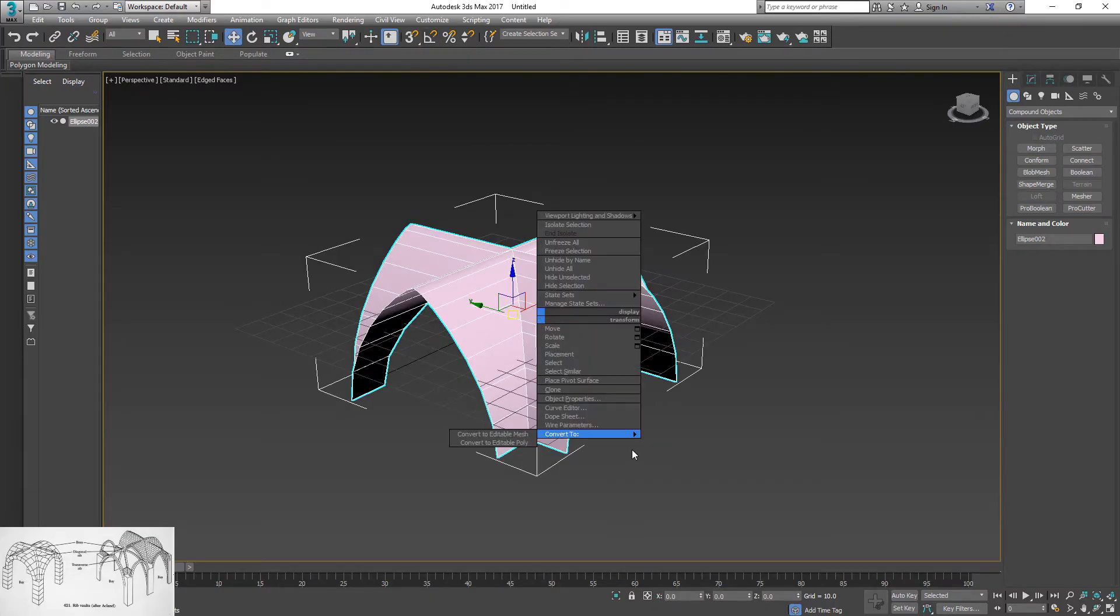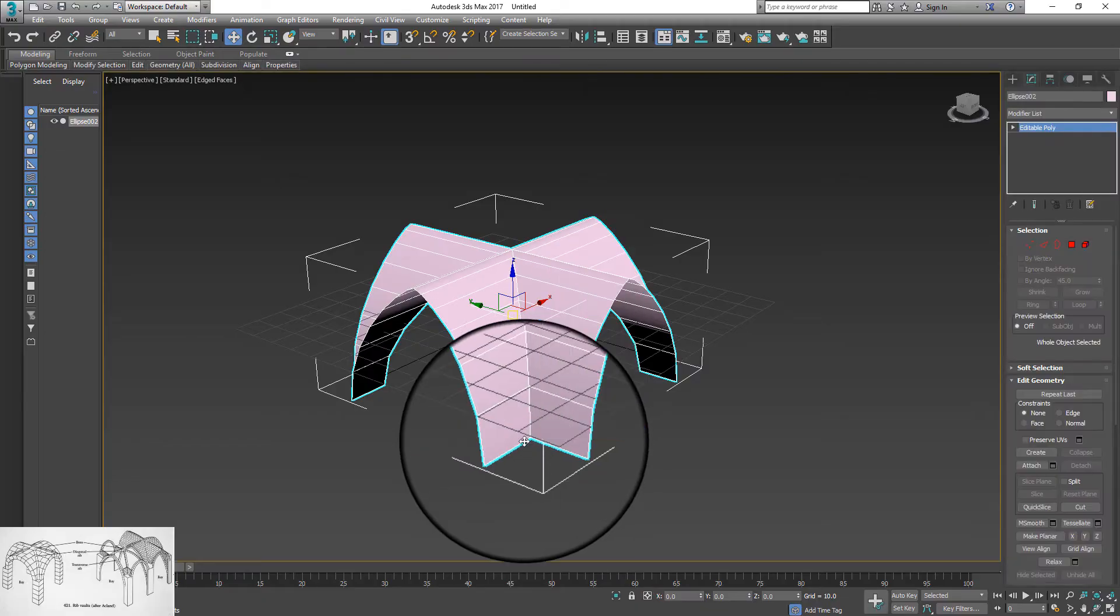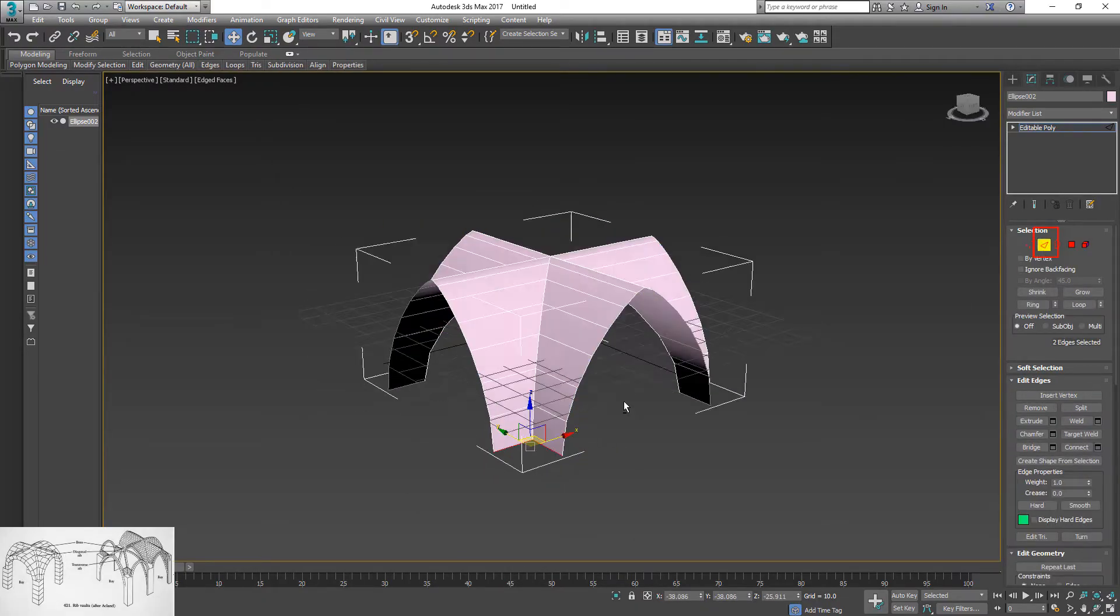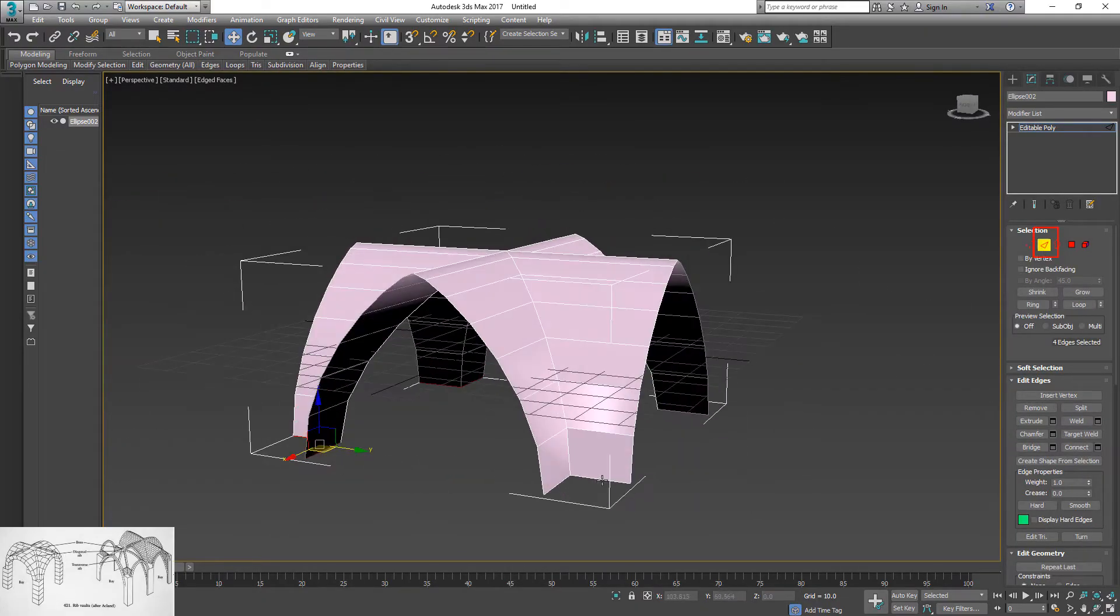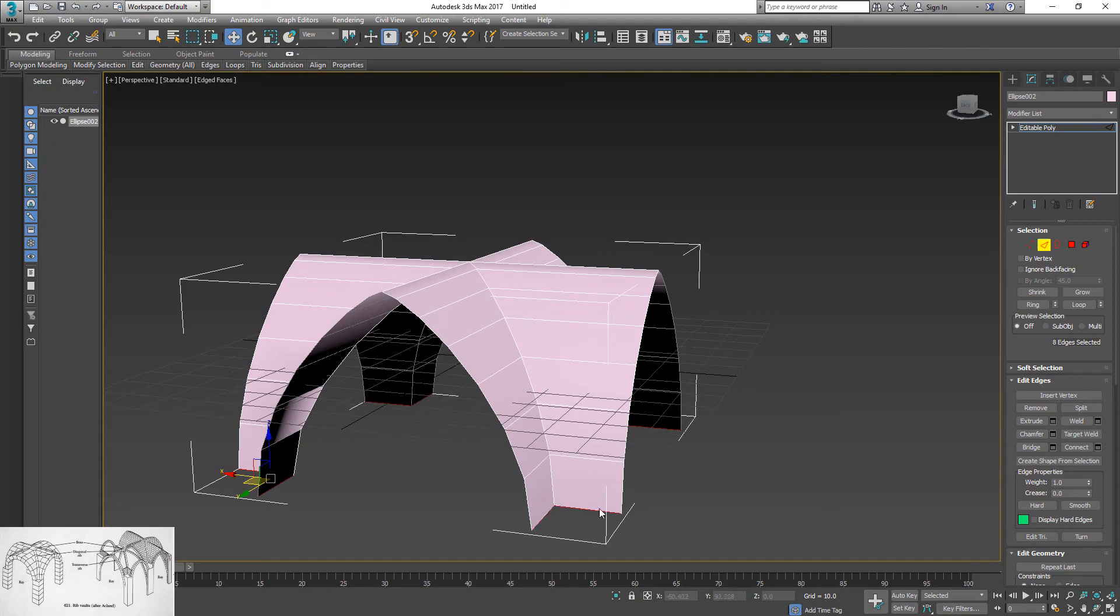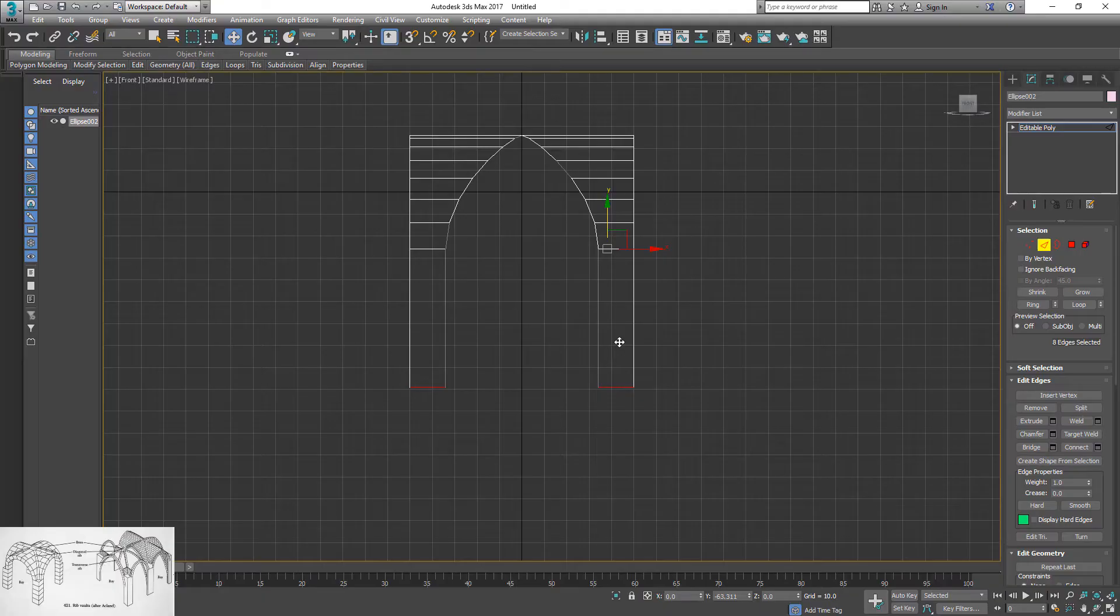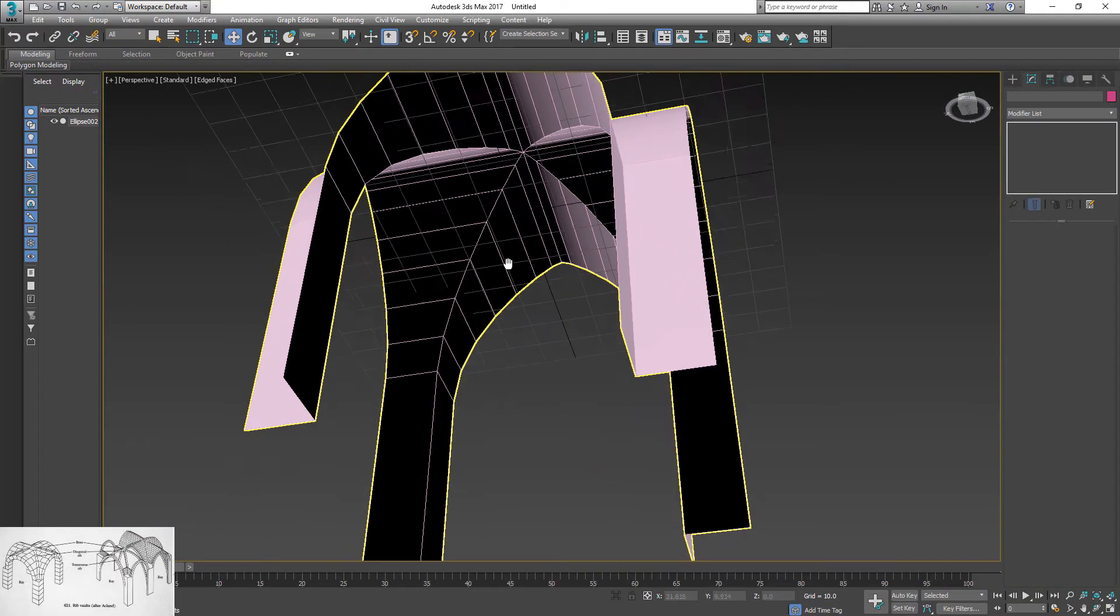Right click and convert boolean to editable poly. Then go to edge selection and select bottom edges. Hold shift down and drag edges down to extrude them. Next we will create diagonal ribs.